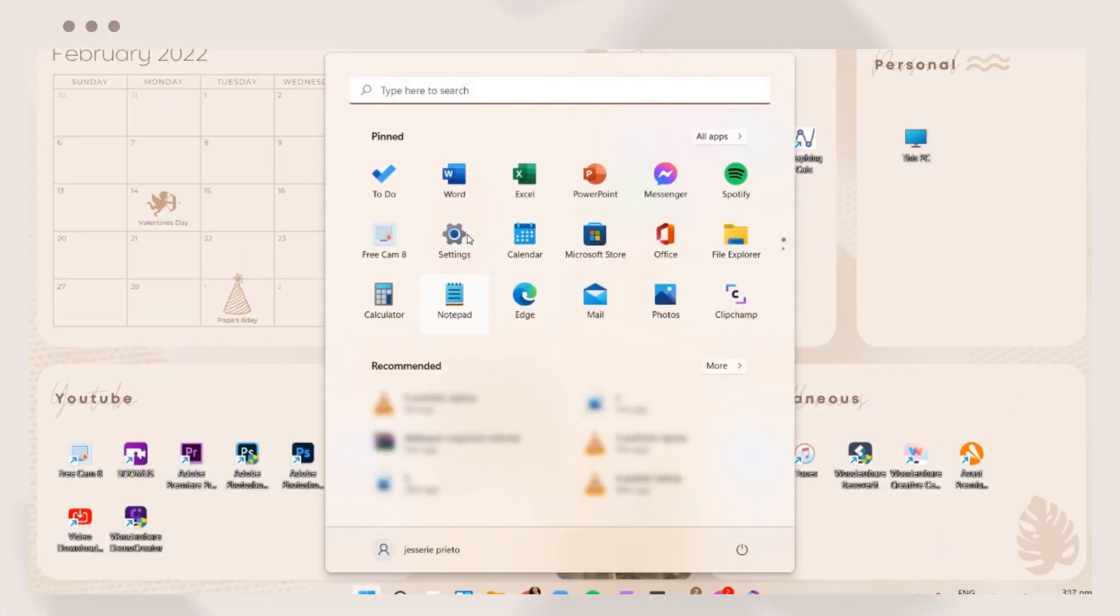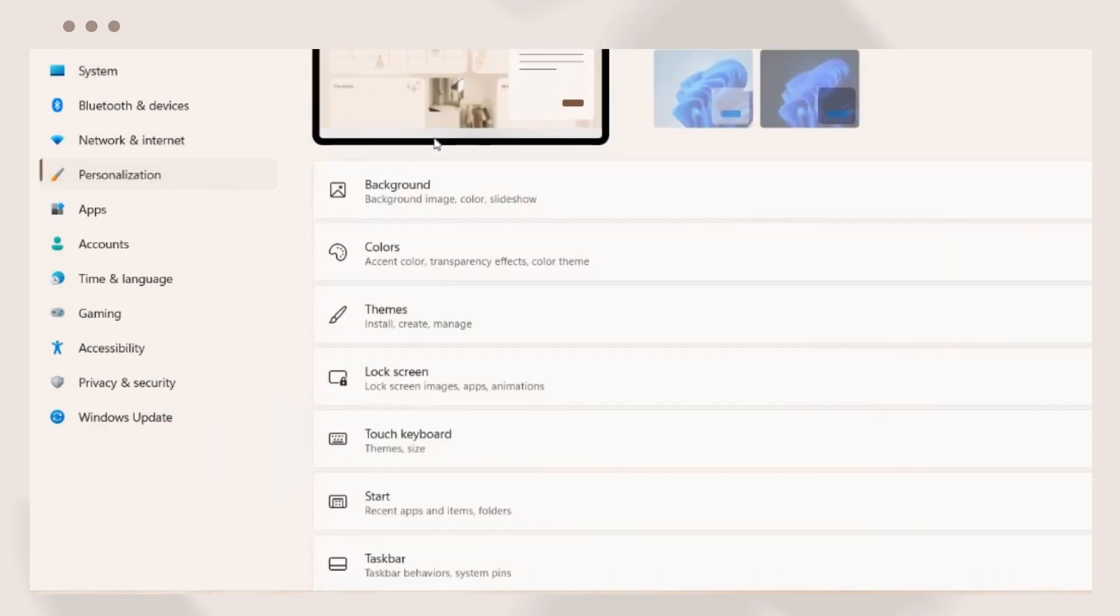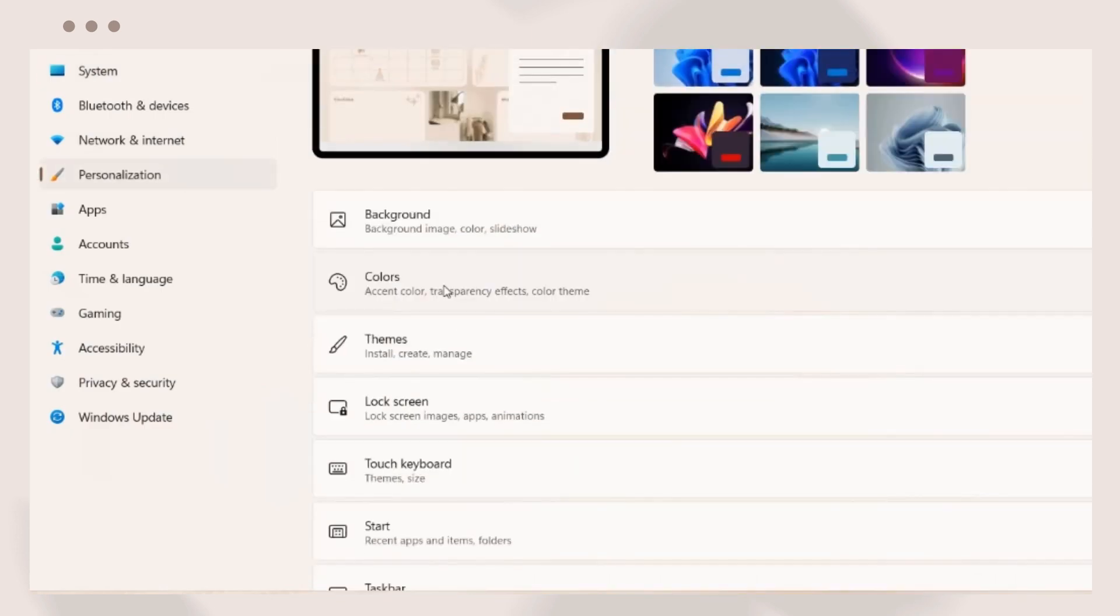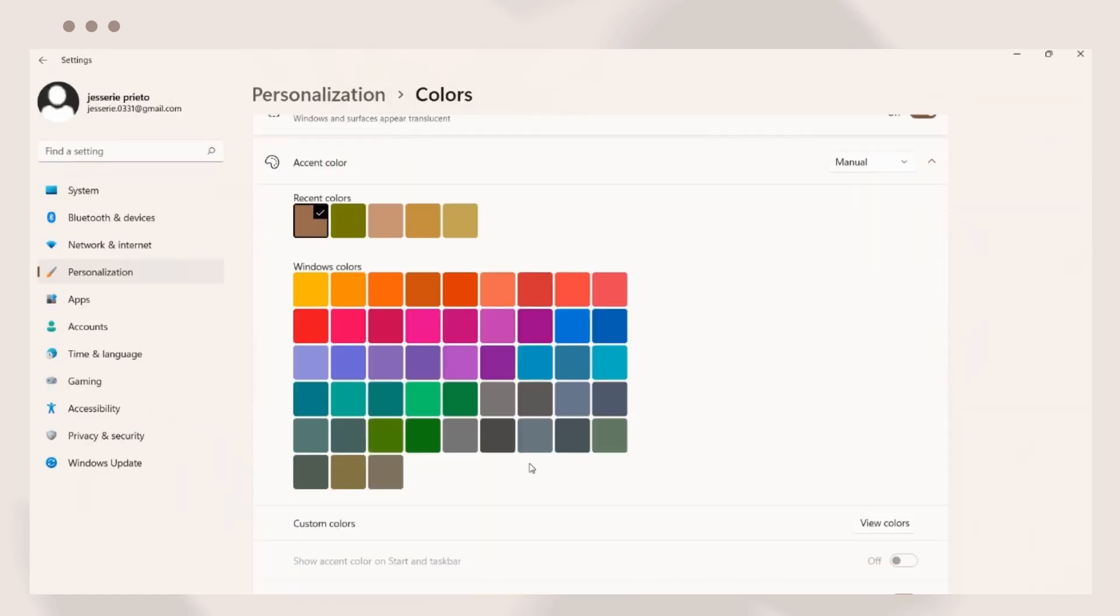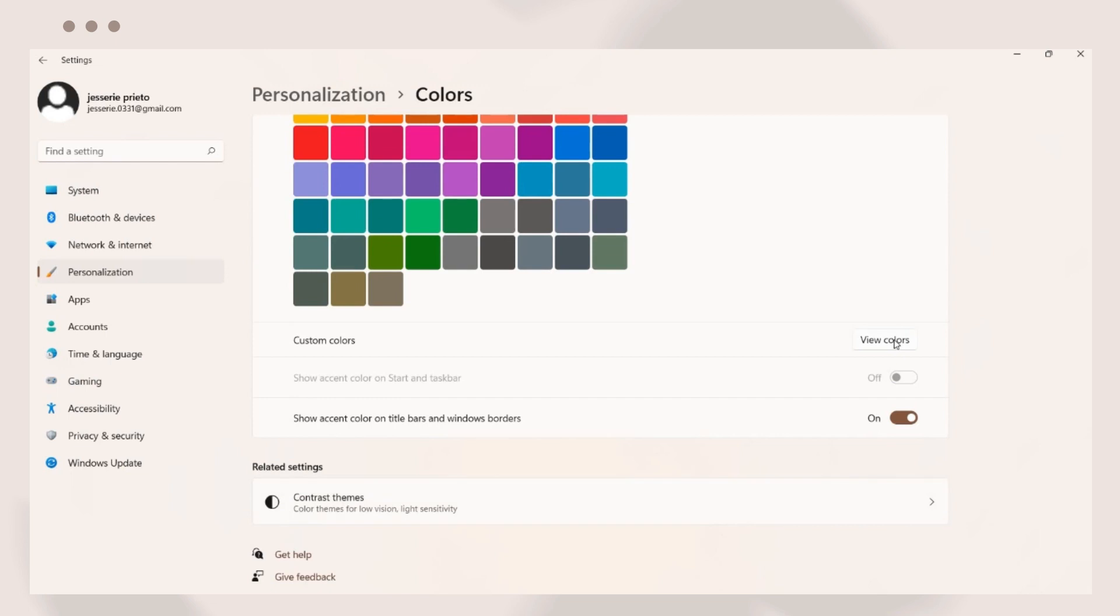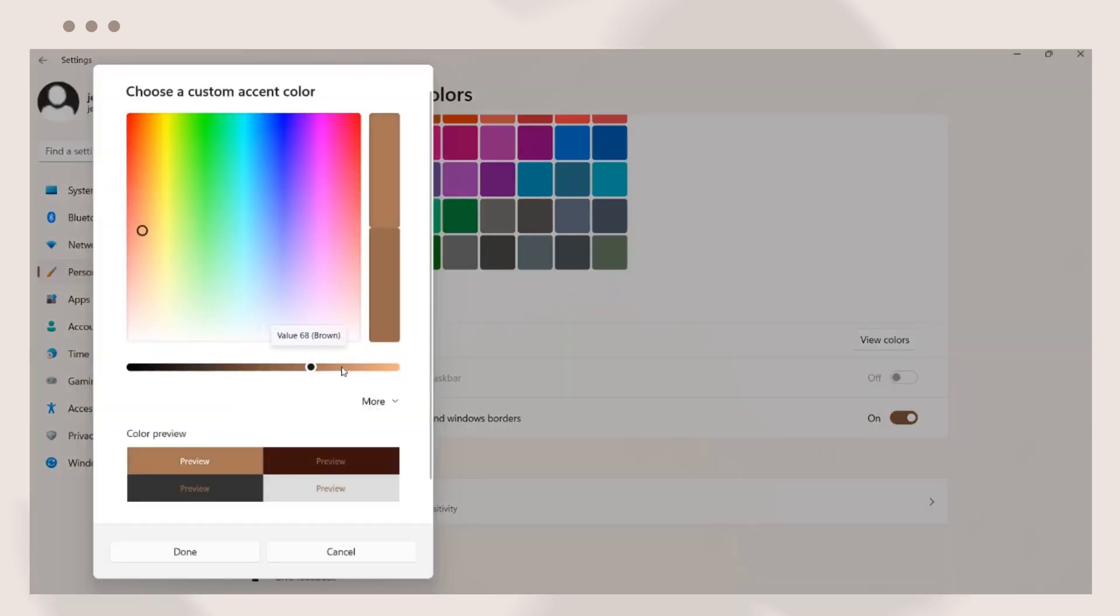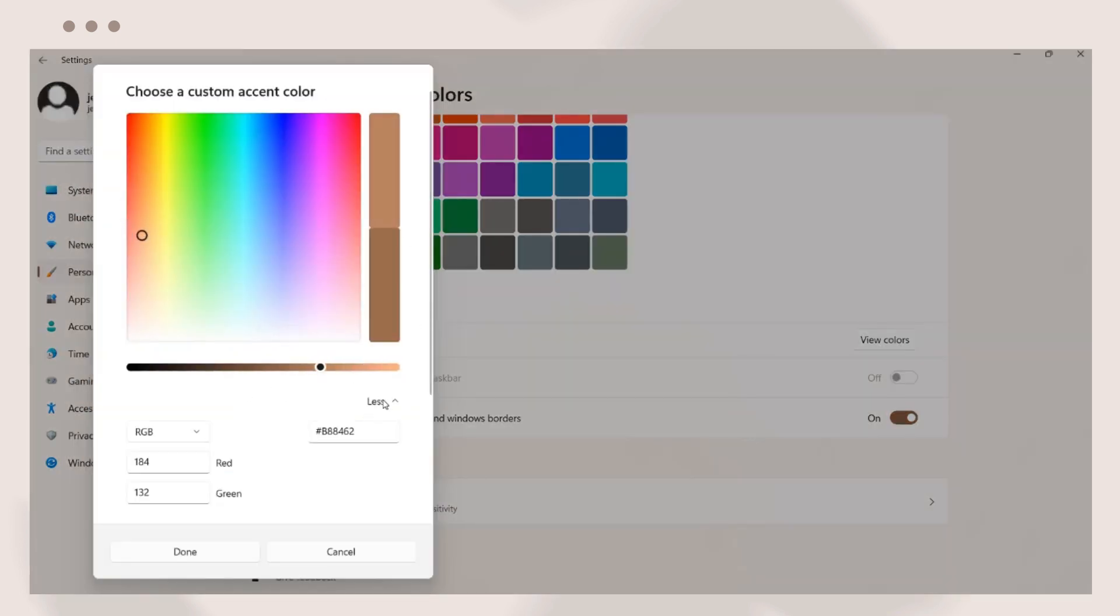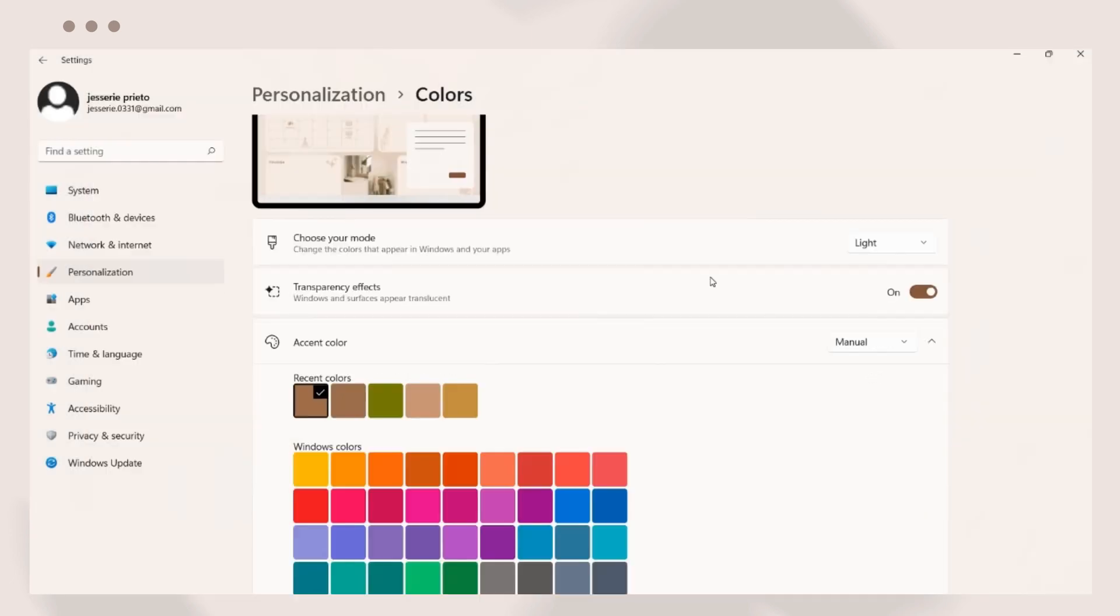Going back to settings then personalization, click on the colors and choose an accent color you want. You can also add a custom color then click done. Choose the mode you prefer, either dark or light.